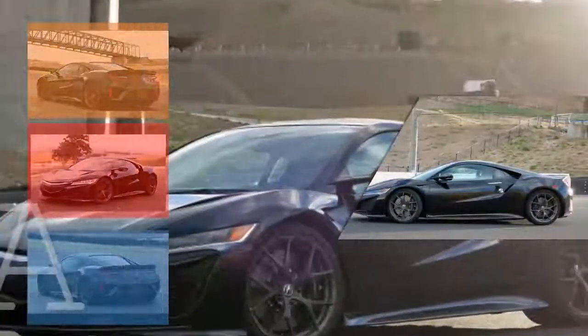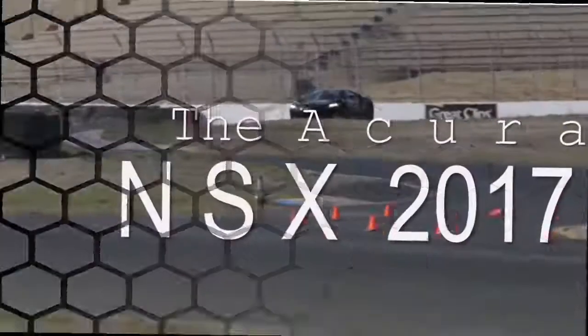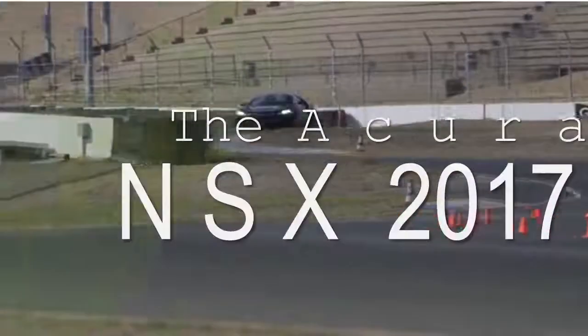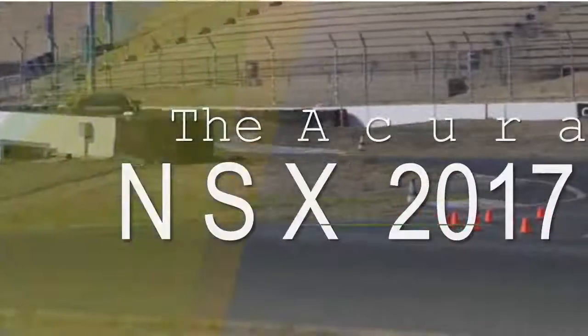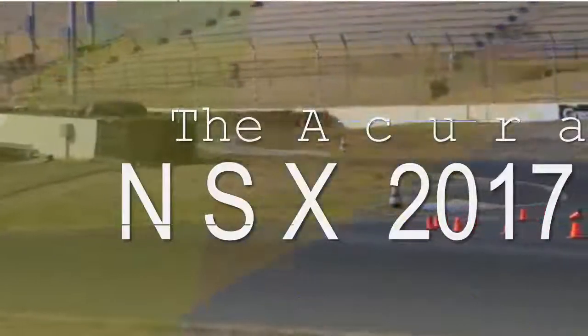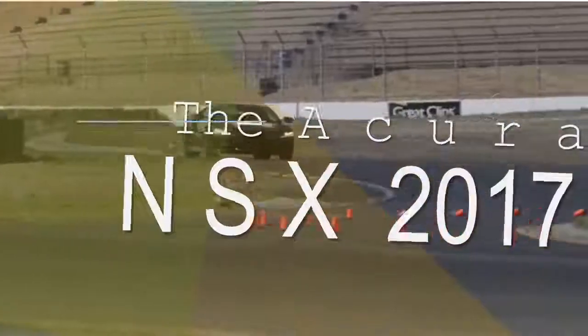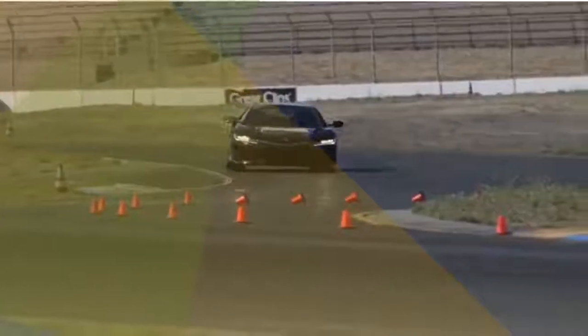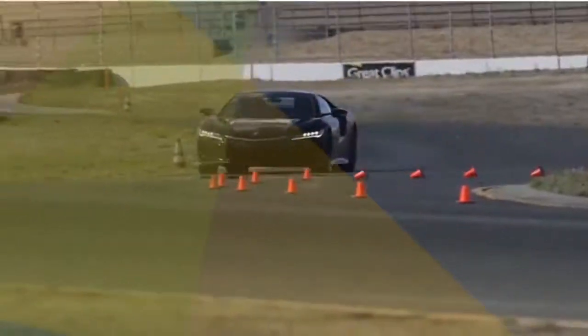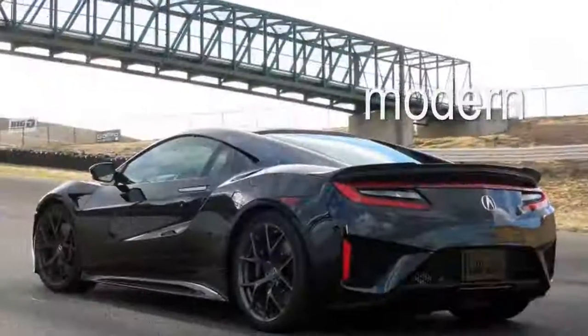The 2017 Acura NSX is heavy. It outweighs the original 1990 car by more than 800 pounds and is over 300 heavier than a Chevrolet Corvette Z06.